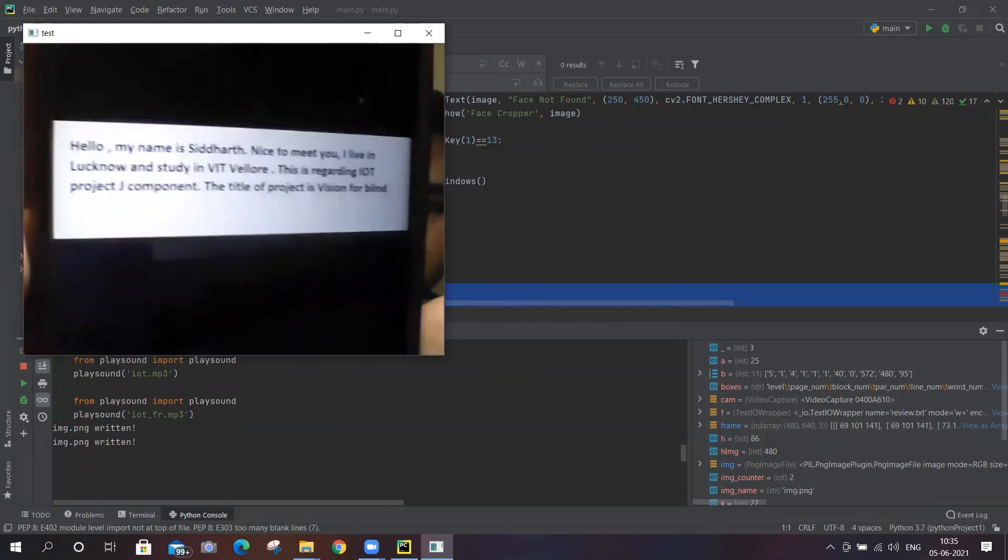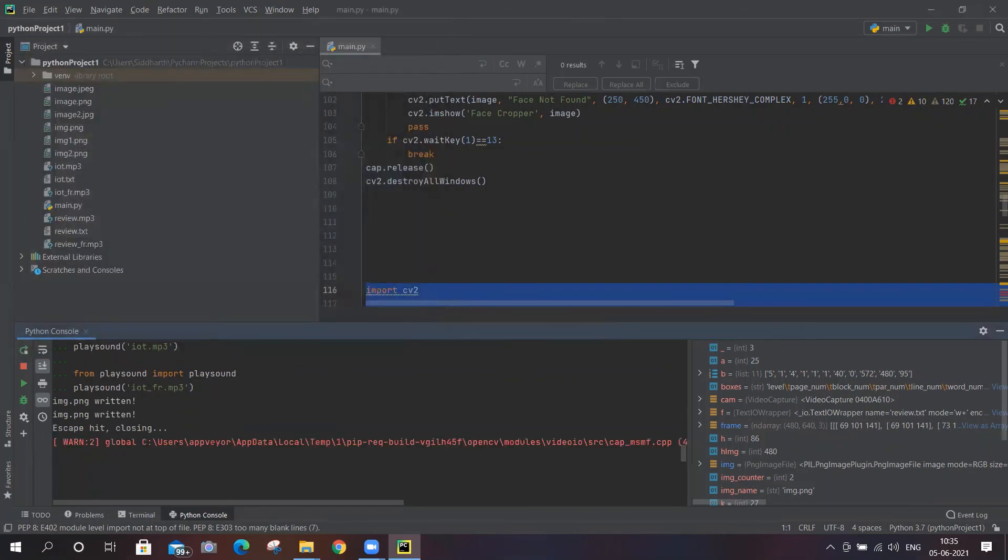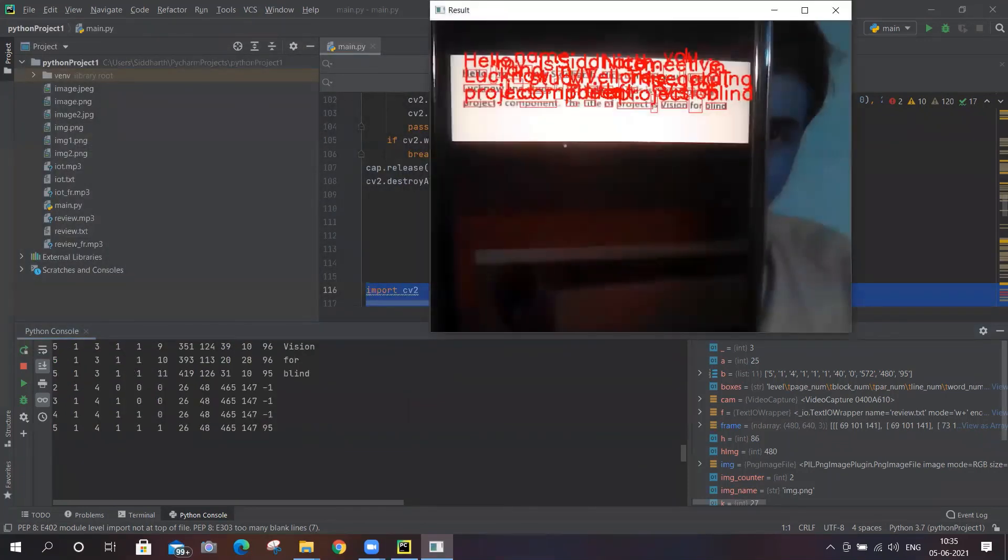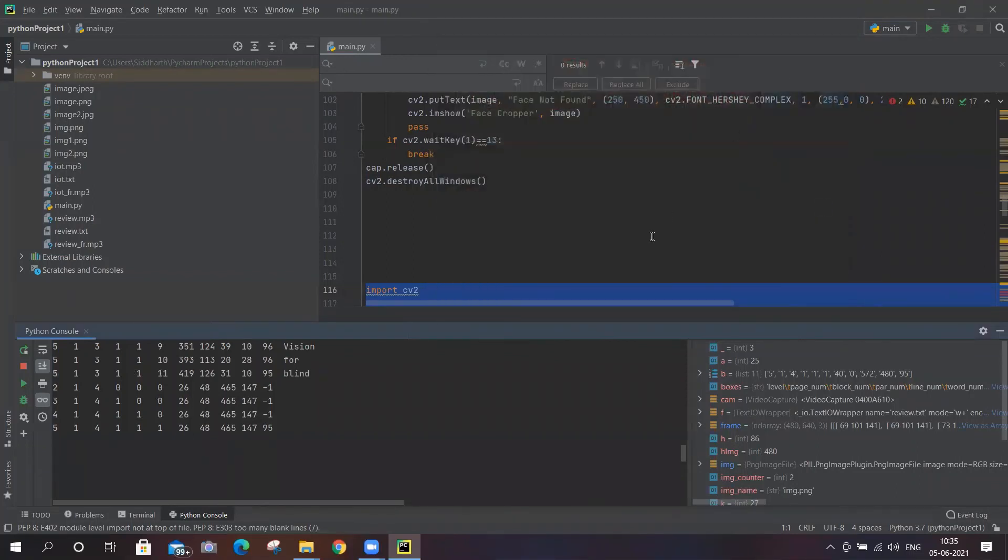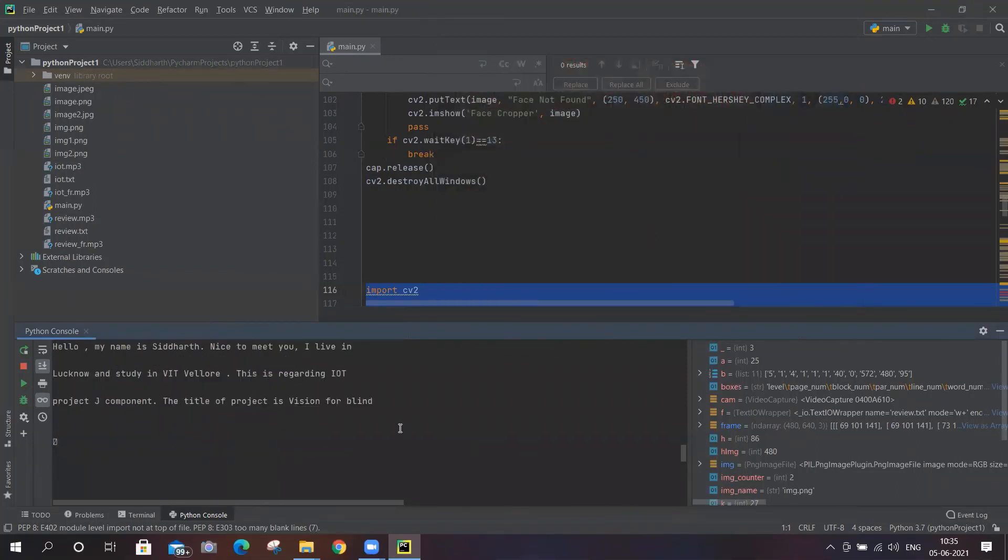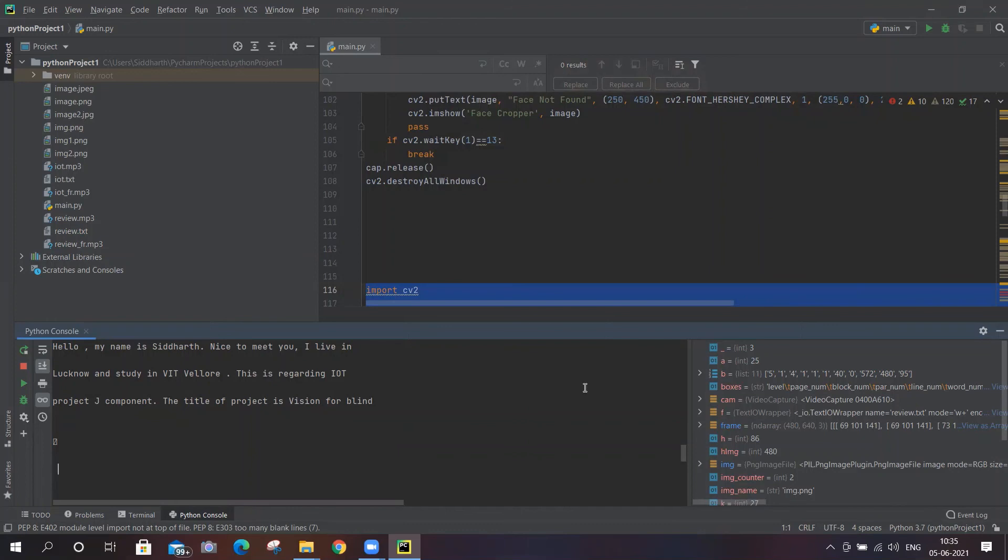Hello, my name is Siddharth, nice to meet you. I live in Lucknow and study in VIT Vellore. This is regarding your project component. The title of project is Vision for Blind. Nice to meet you. I live in Lucknow and studying VIT Vellore. This is regarding your project component. The title of project is Vision for Blind.